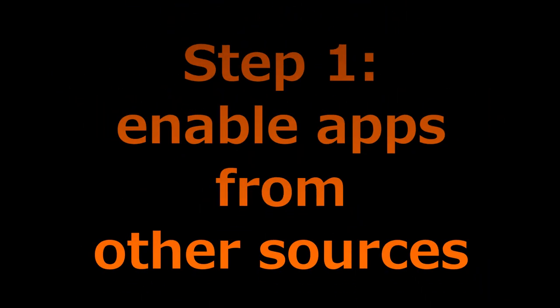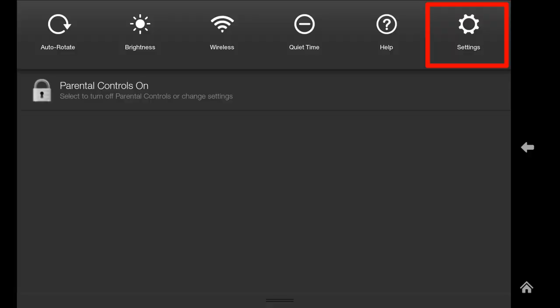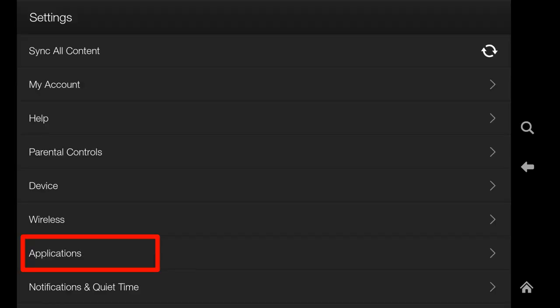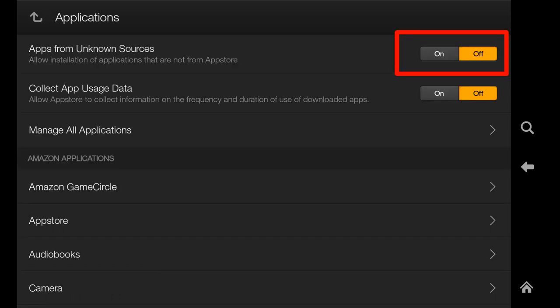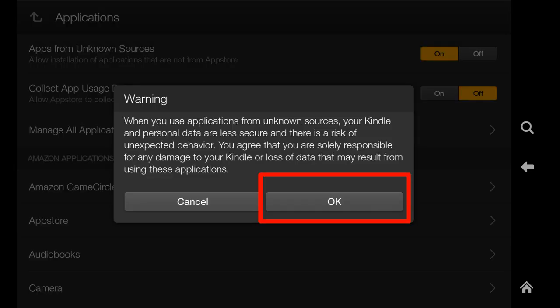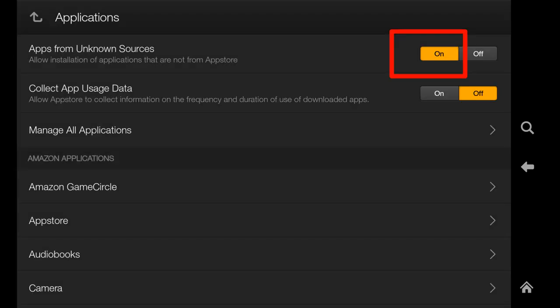Step 1: Enable apps from unknown sources. In the home screen, swipe down the notification bar and tap Settings. Tap Applications, then tap On for apps from unknown sources. This will make it possible to side-load apps from sources other than Amazon's official App Store. Tap OK to acknowledge the warning message, which tells you the risk of side-loading. Make sure you only get apps from reliable and trusted sources. Yellow color indicates this option is on. Tap the Home button to return to the home screen.